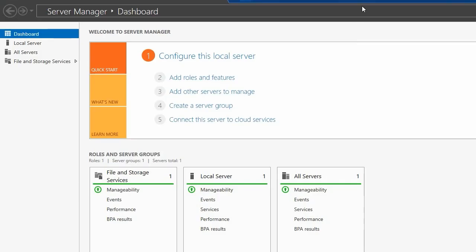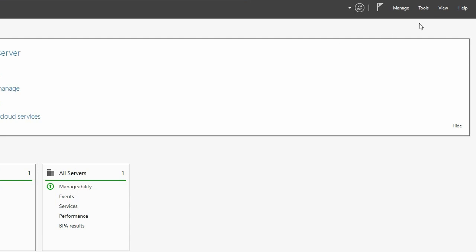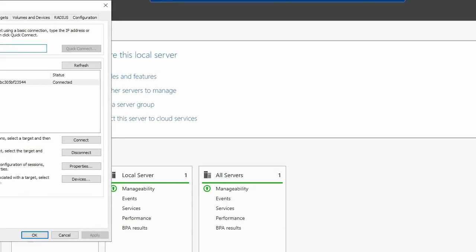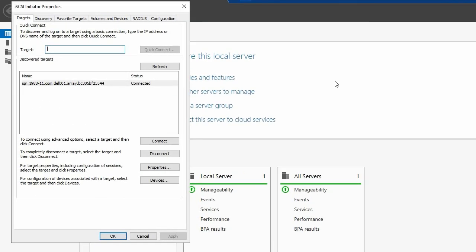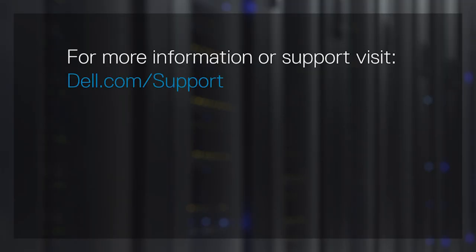Go back to the iSCSI Initiator Properties from the Server Manager. Select Volumes and Devices and then click Auto Configure. Your ME5 Storage System is now ready to be used by your Windows Server hosts. For more information or support about PowerVault ME5 hosts, visit Dell.com/support.